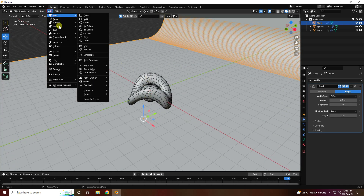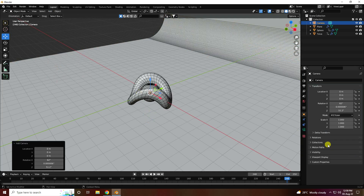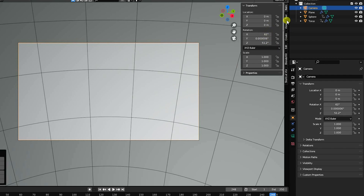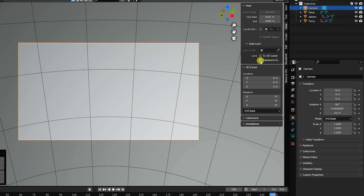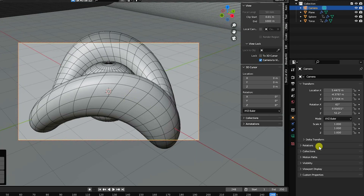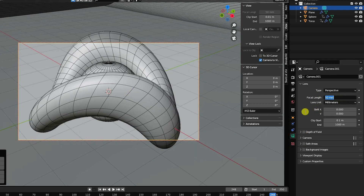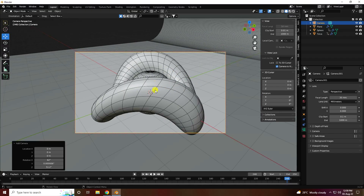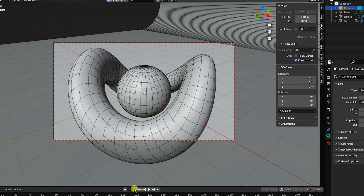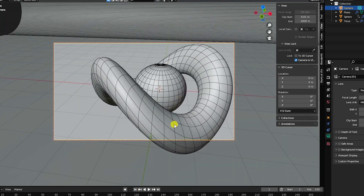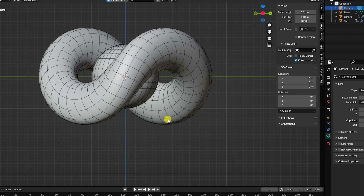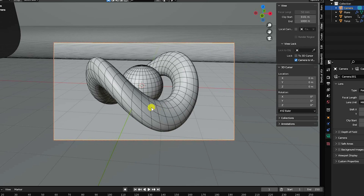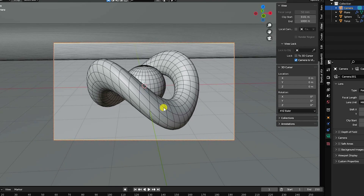Now I set up the camera. Use the camera view and press N, go to View, and check Camera to View to set the angle. Set the camera focal length to 35. For the animation, go to frame 0 and set the starting camera angle.